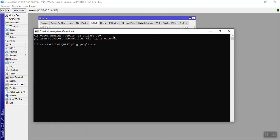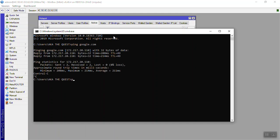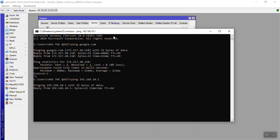Google.com. You can do it here. Pay, 192.168.100. You can do it here.